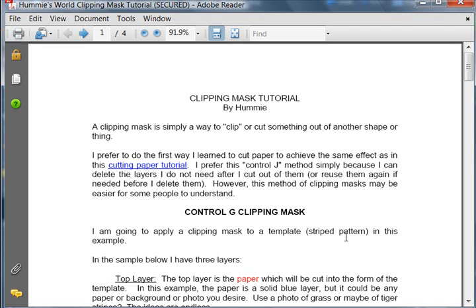Let's talk about clipping masks. A clipping mask is simply a way to clip or cut something out of another shape.